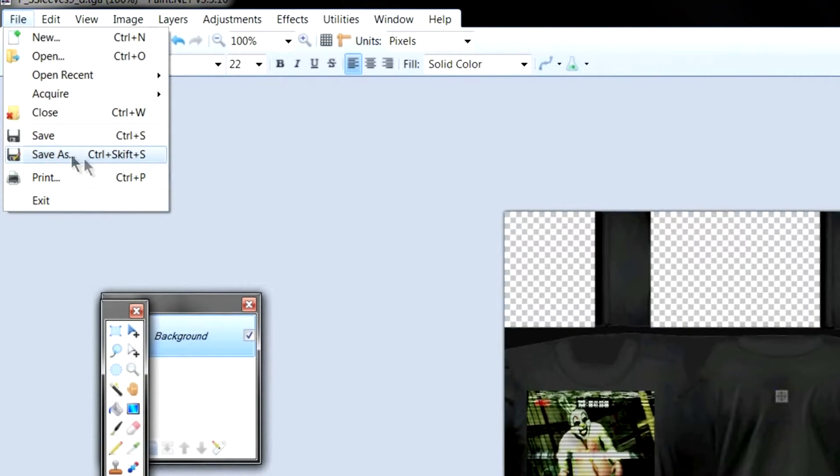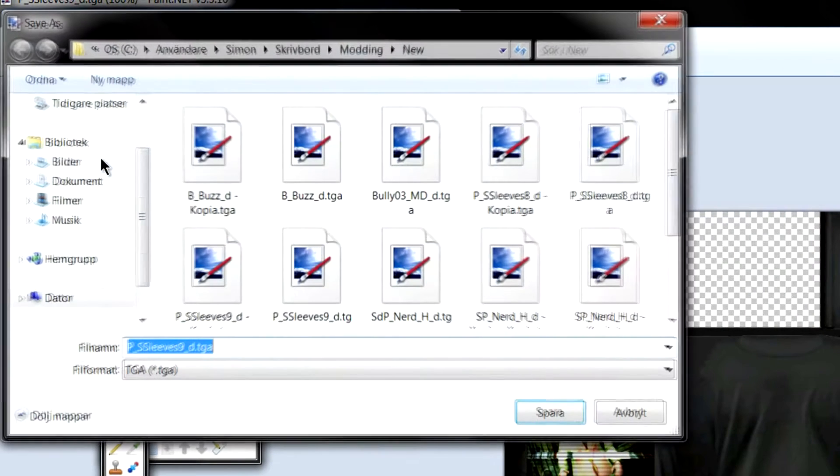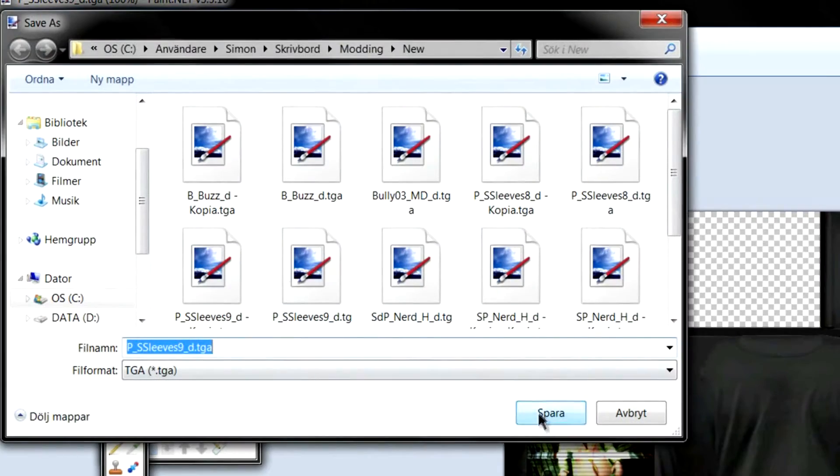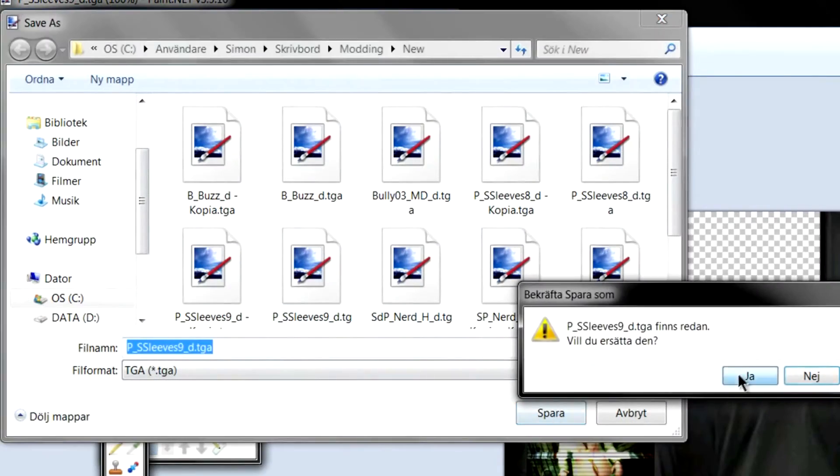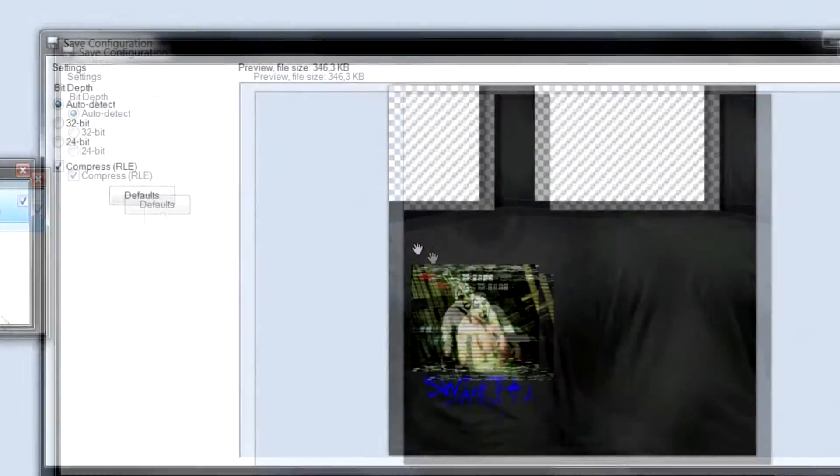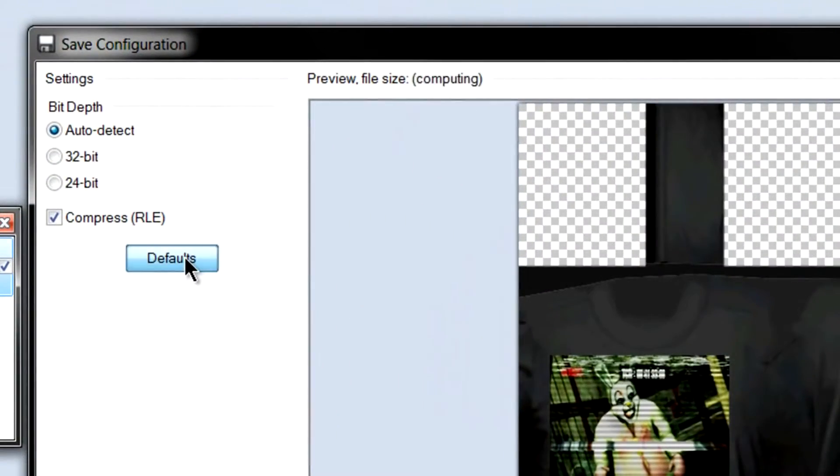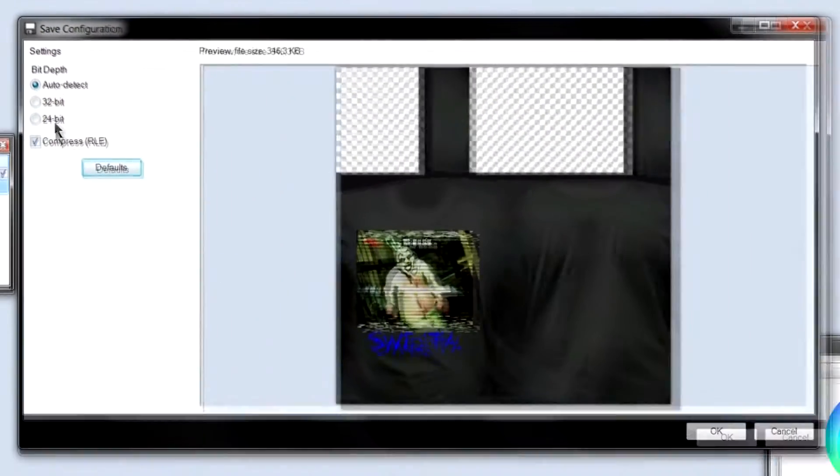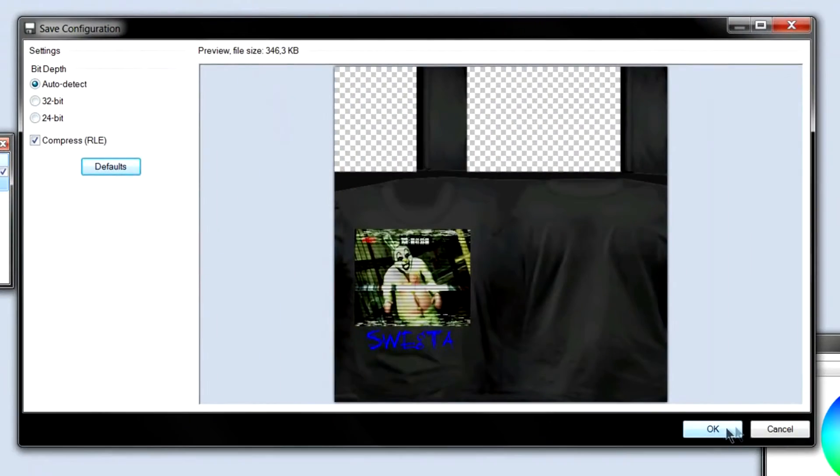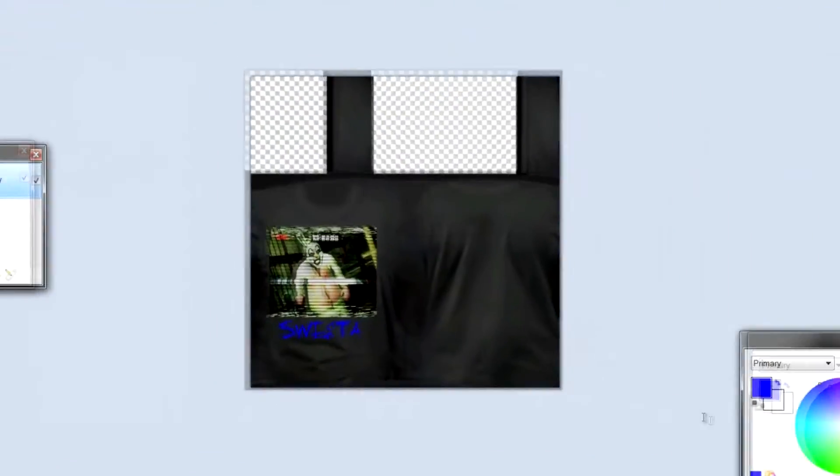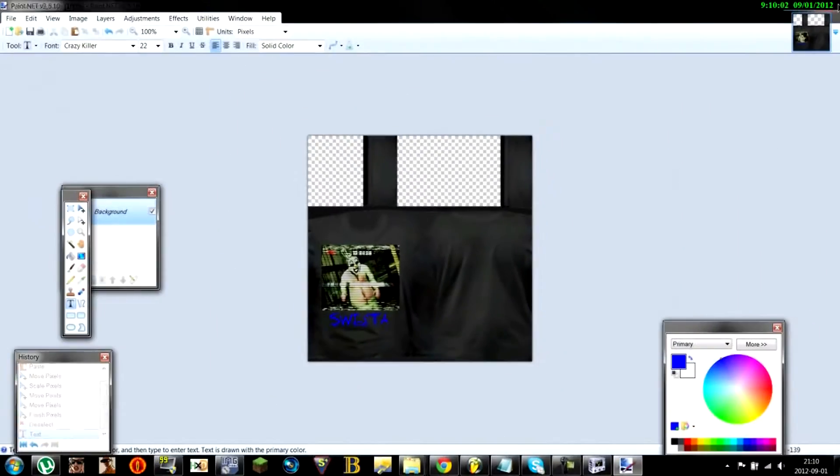And once you're done you want to save as. Just replace it. Save name. Default. Just have this checked. Press ok. And now exit.